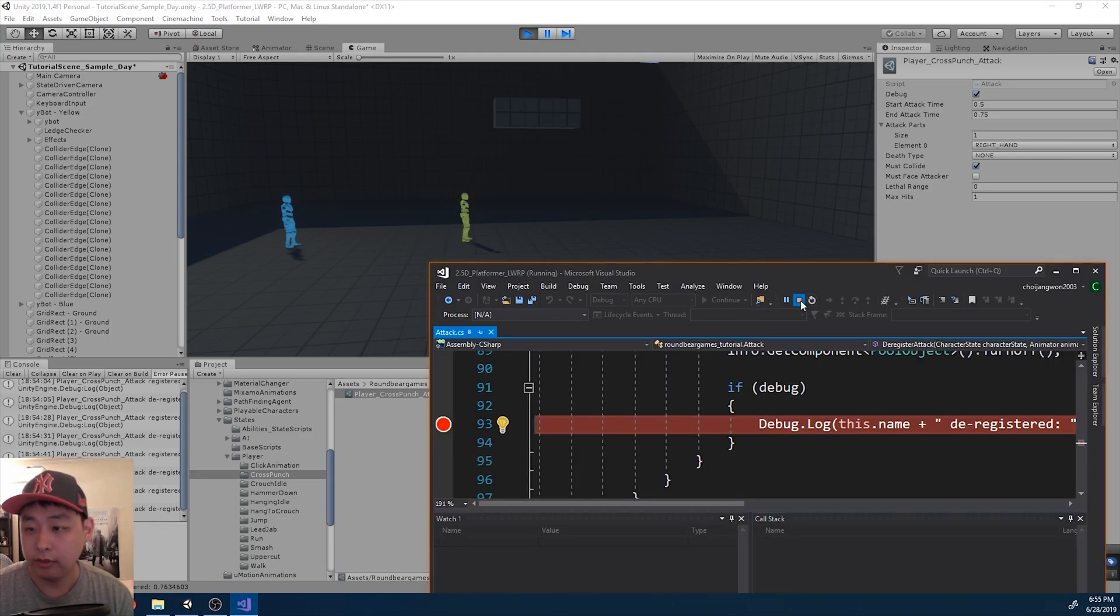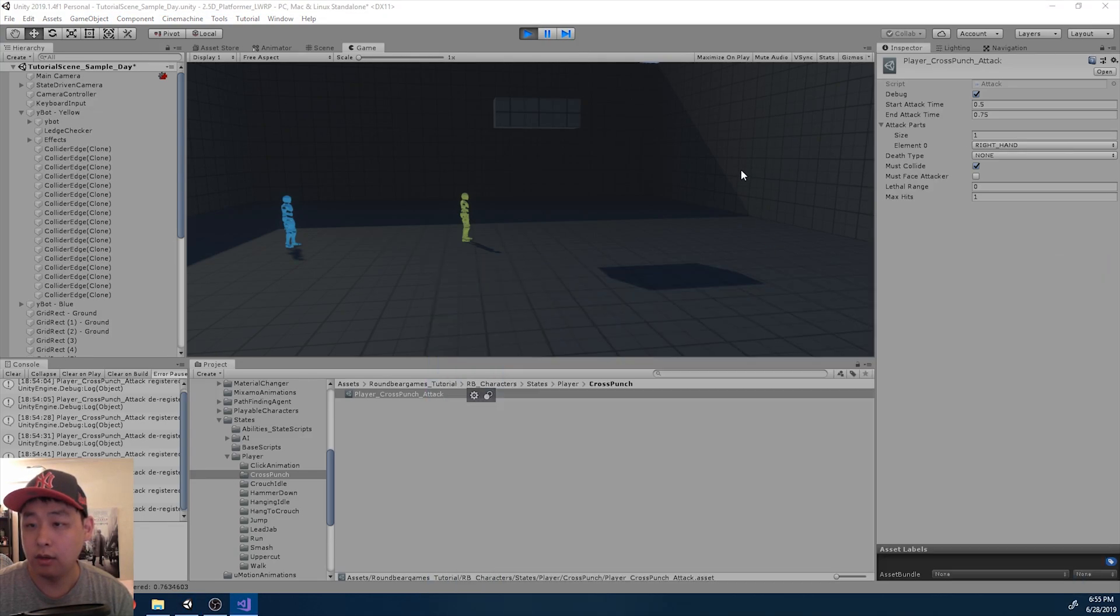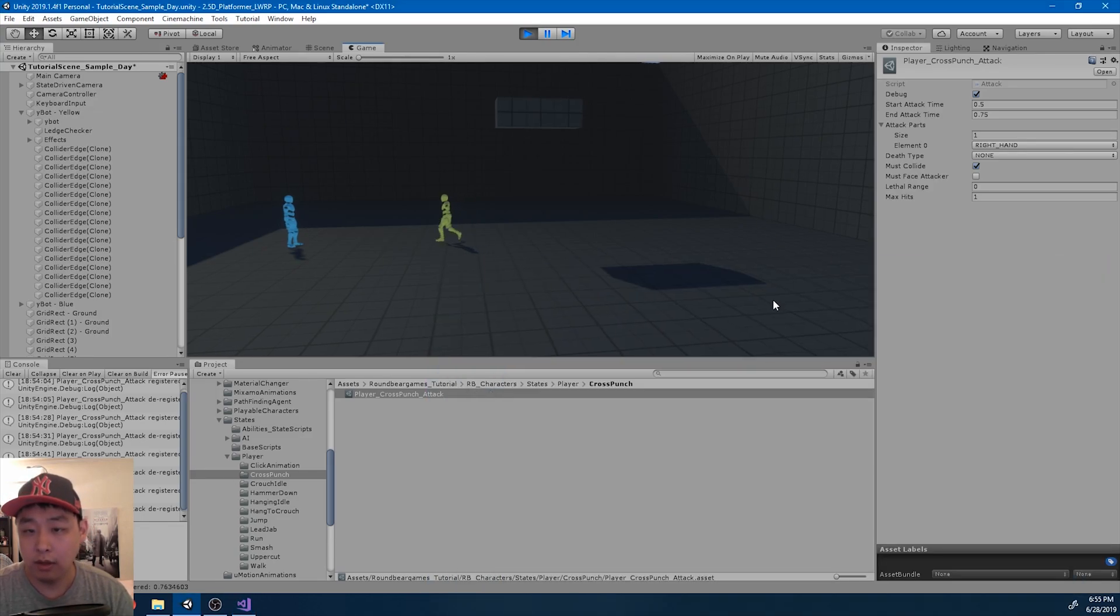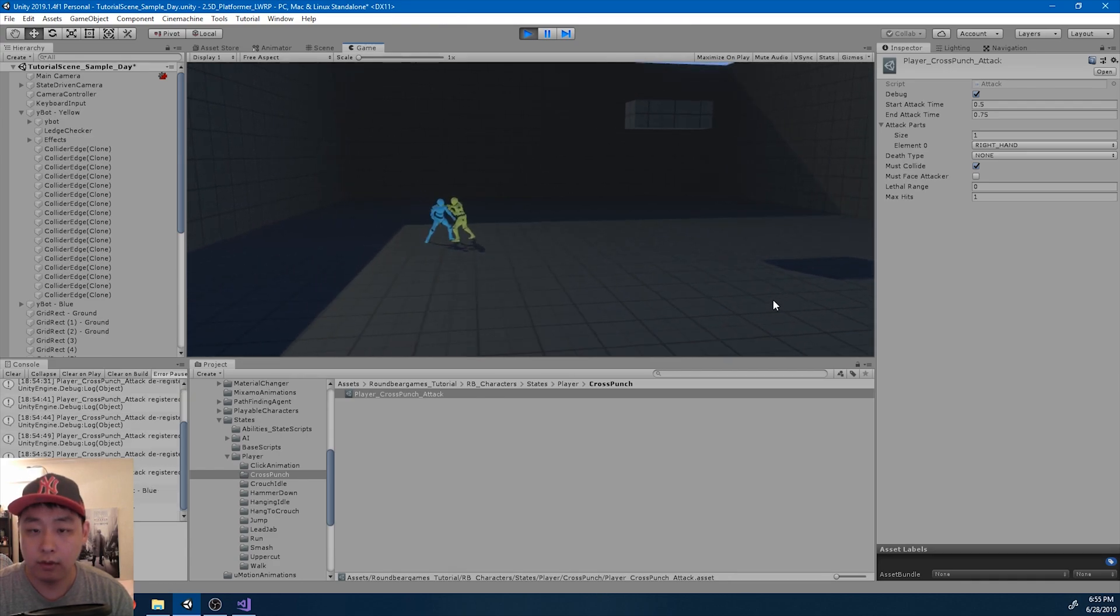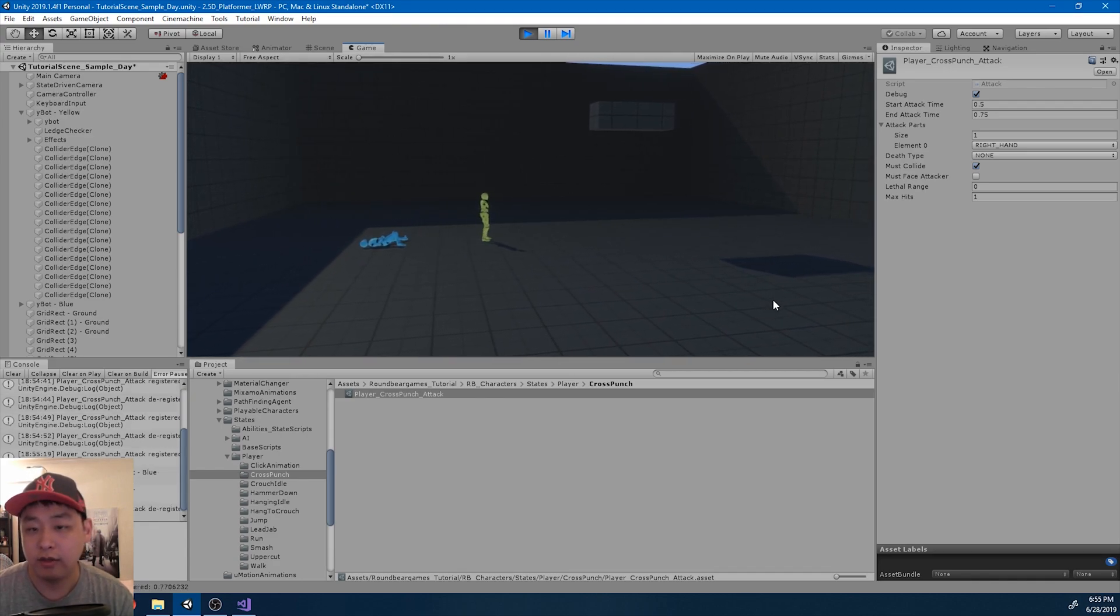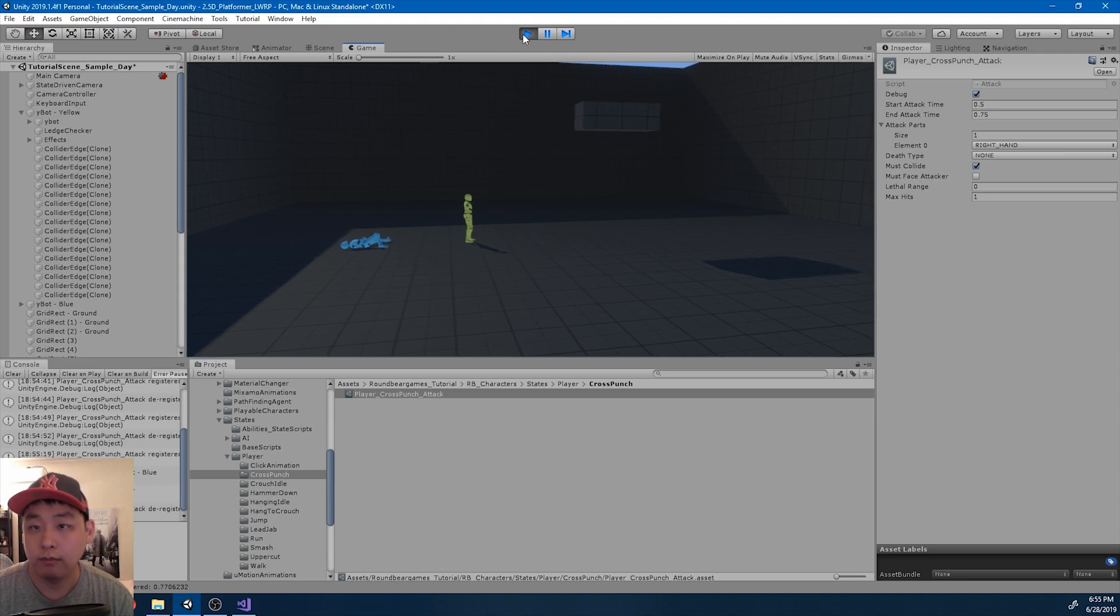So this is done. And if I go attack the enemy, we get the attack register.